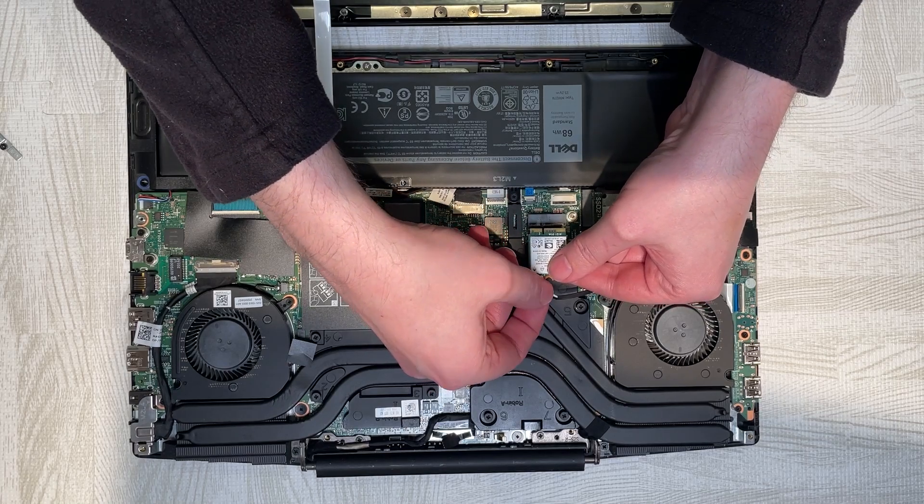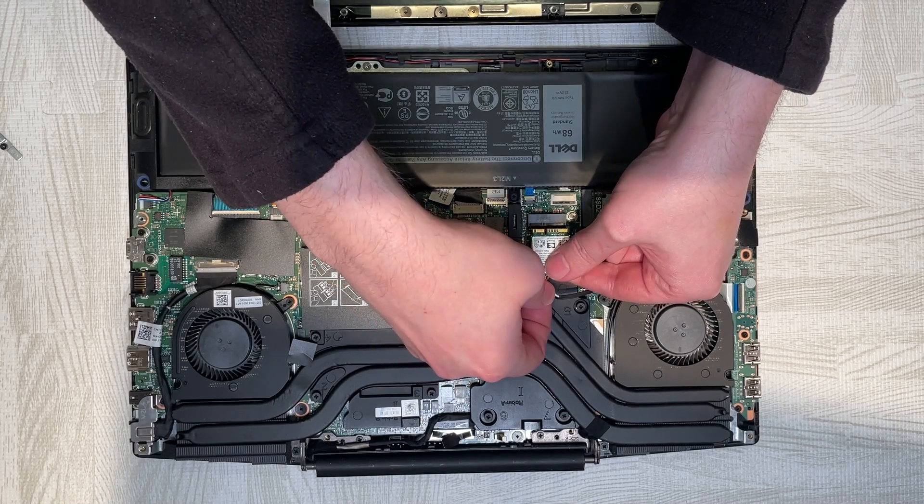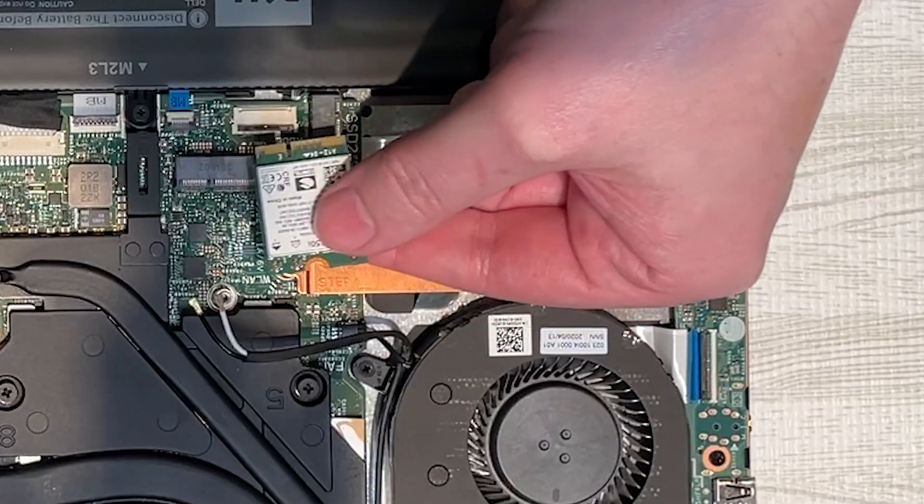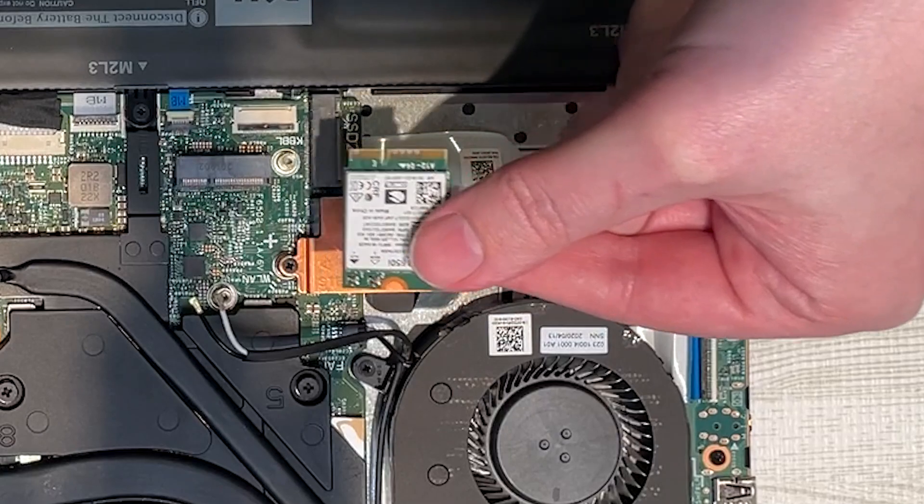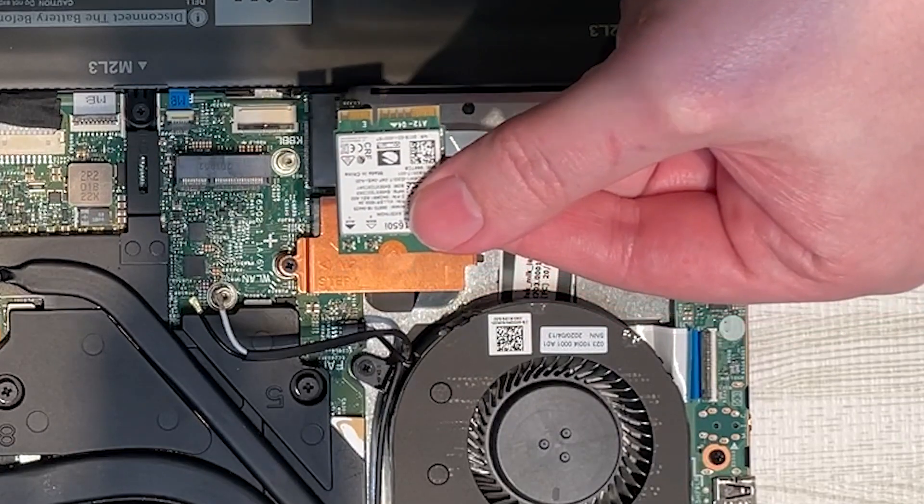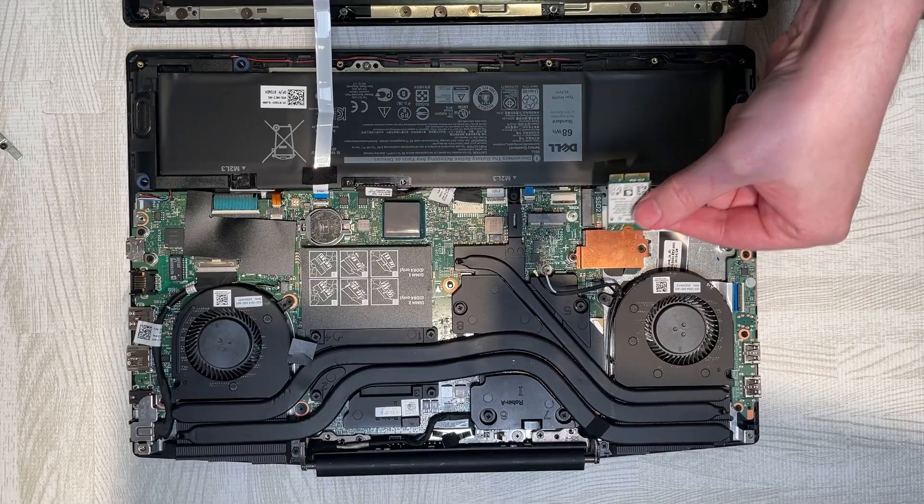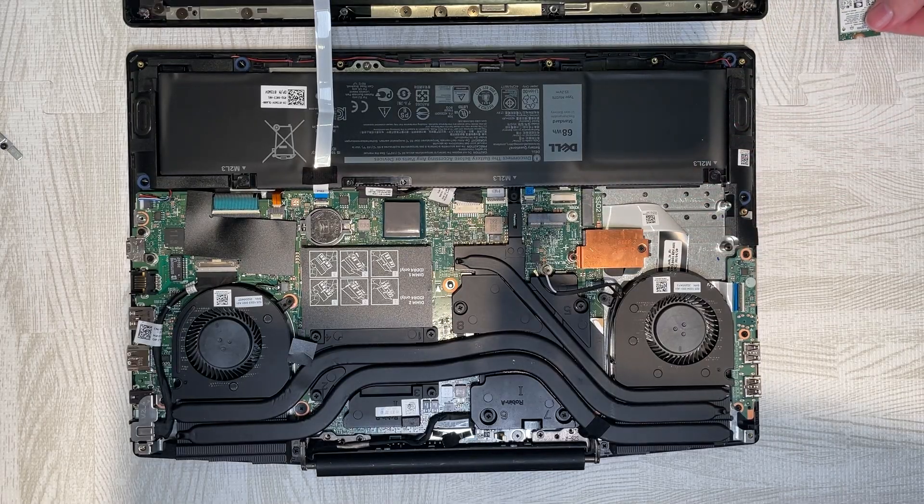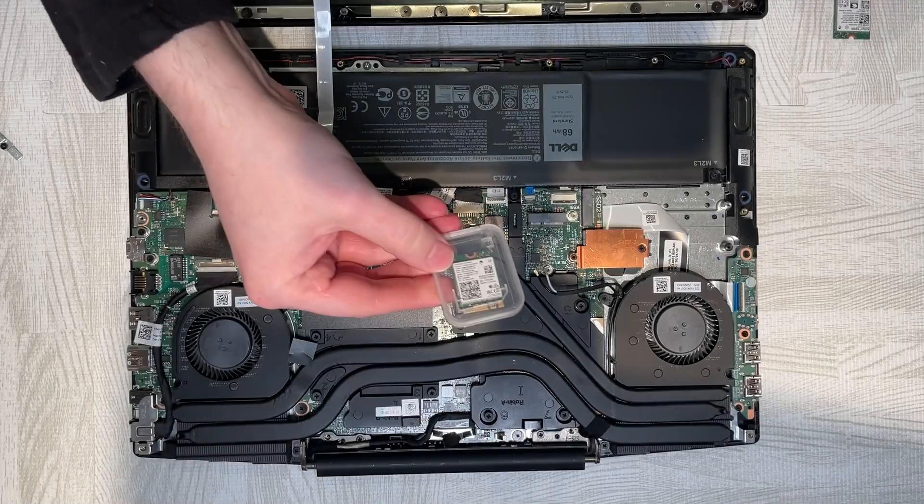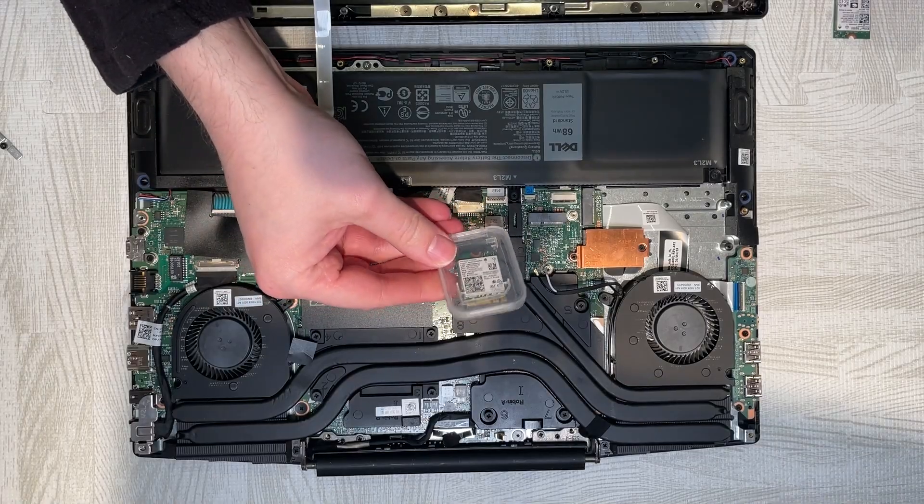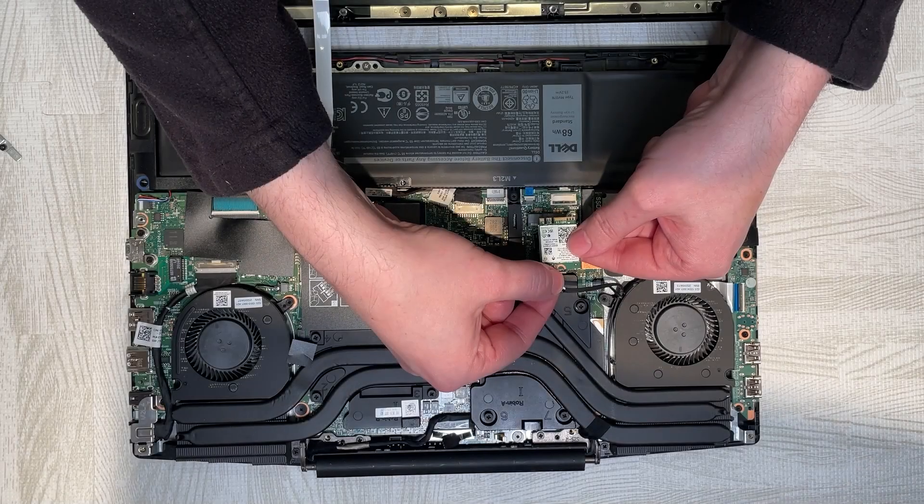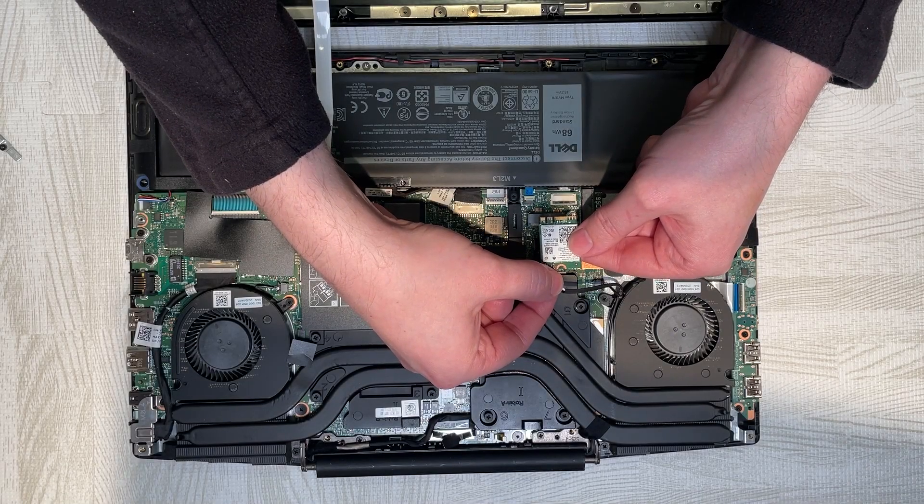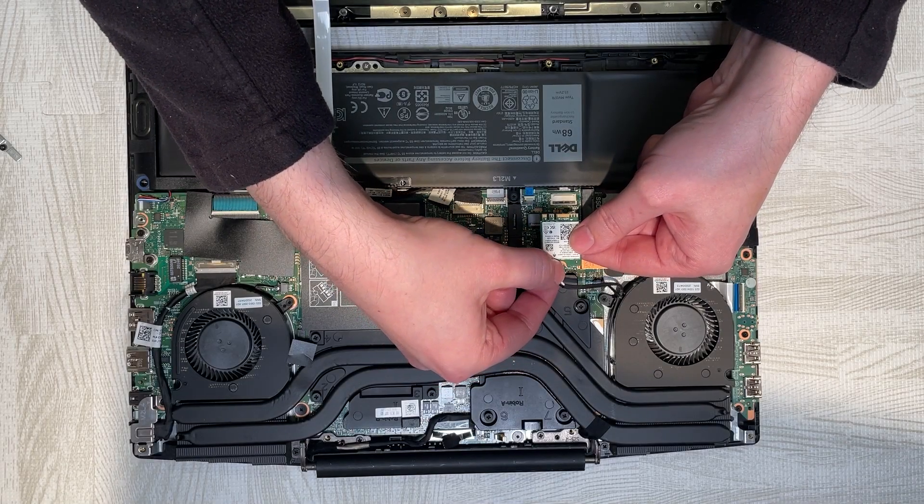and also disconnect the antennas that are attached to it. We're going to be reusing those antennas with this new Wi-Fi 6E card. With that all out of the way, it's just a case of setting this new card into place and connecting the antennas to that.